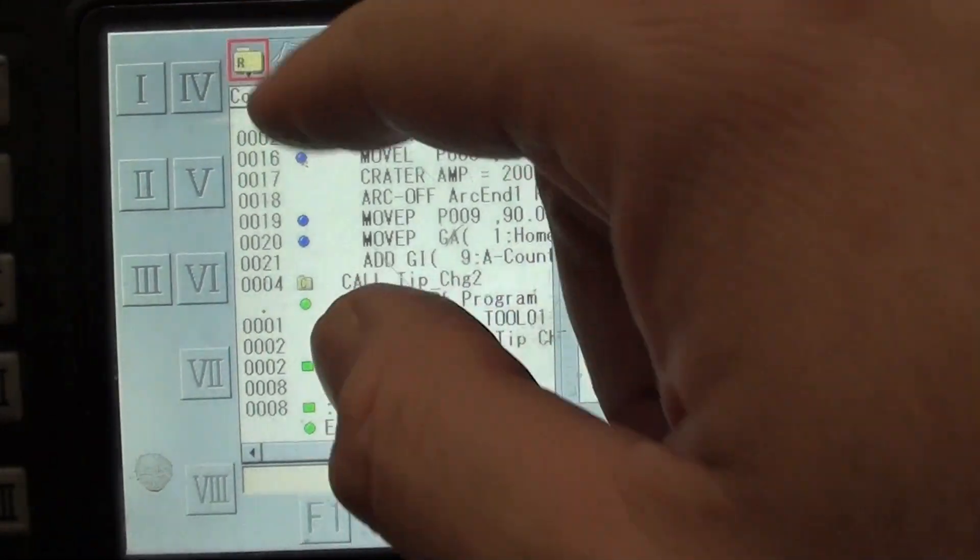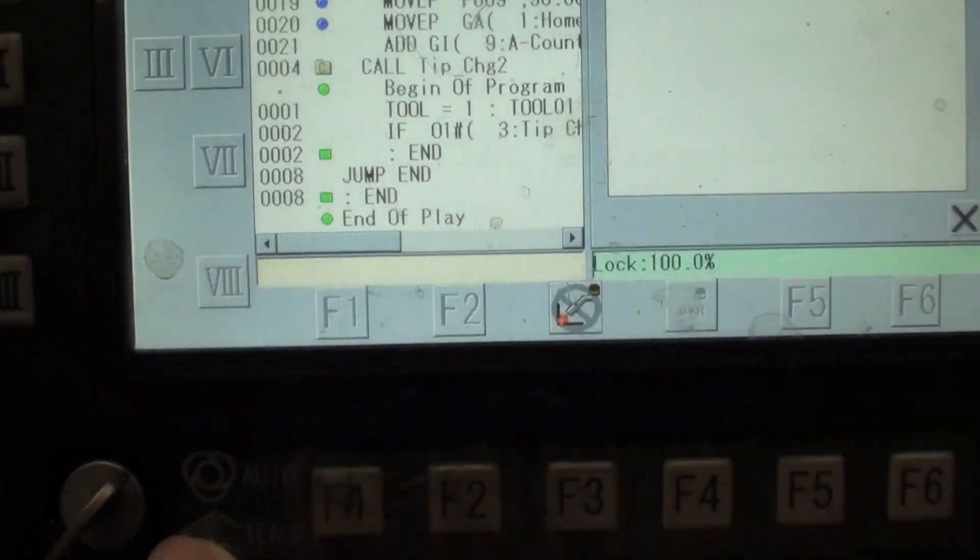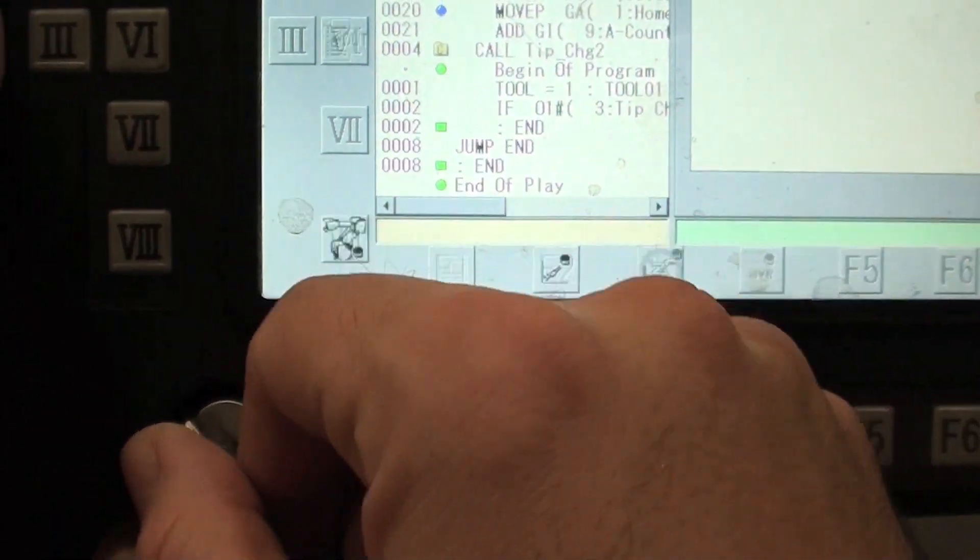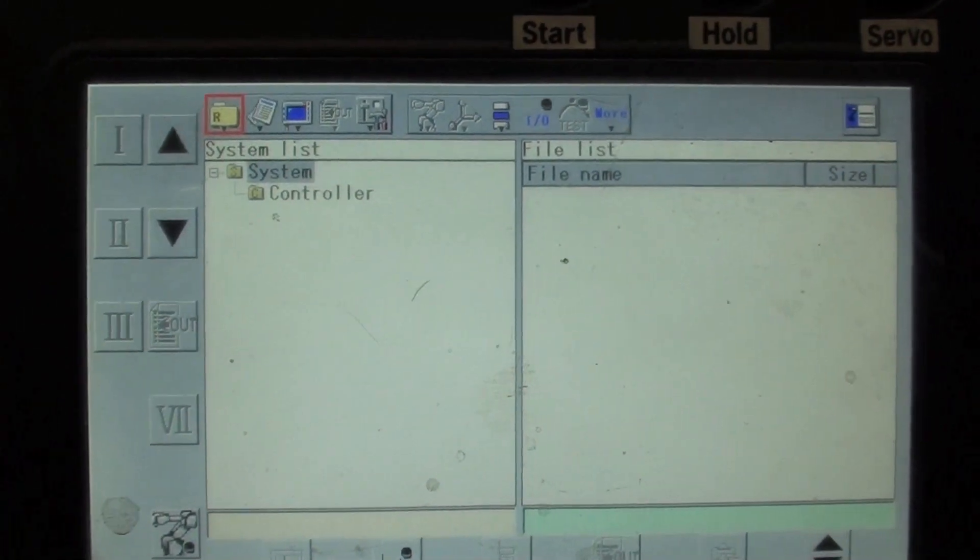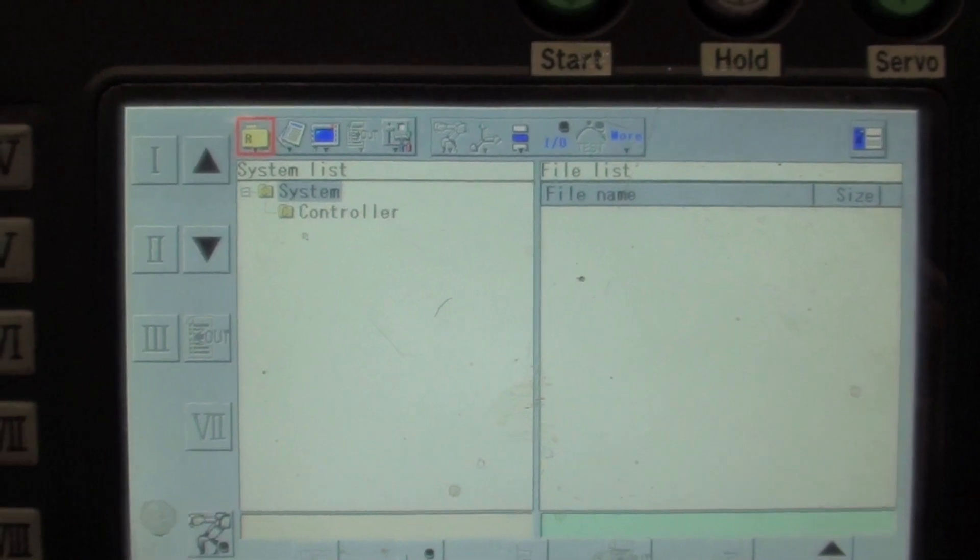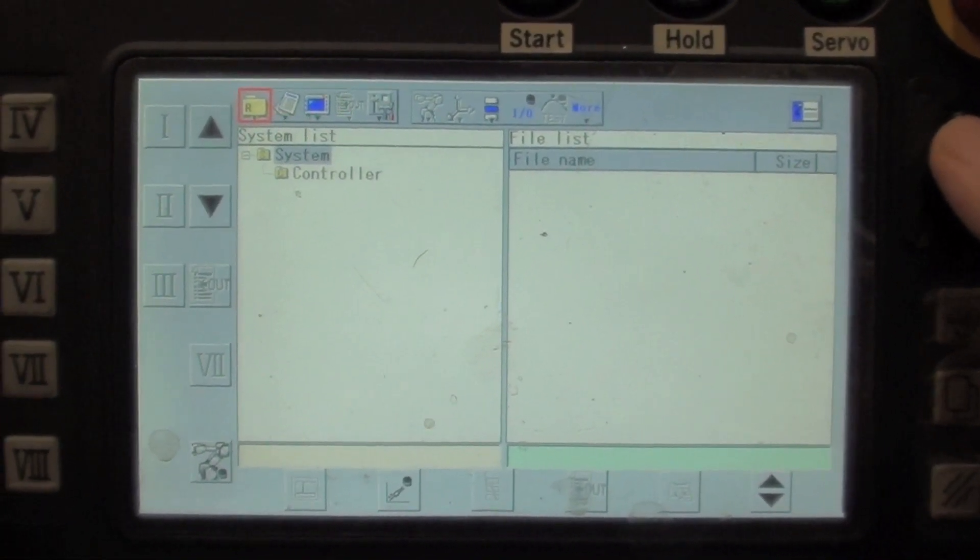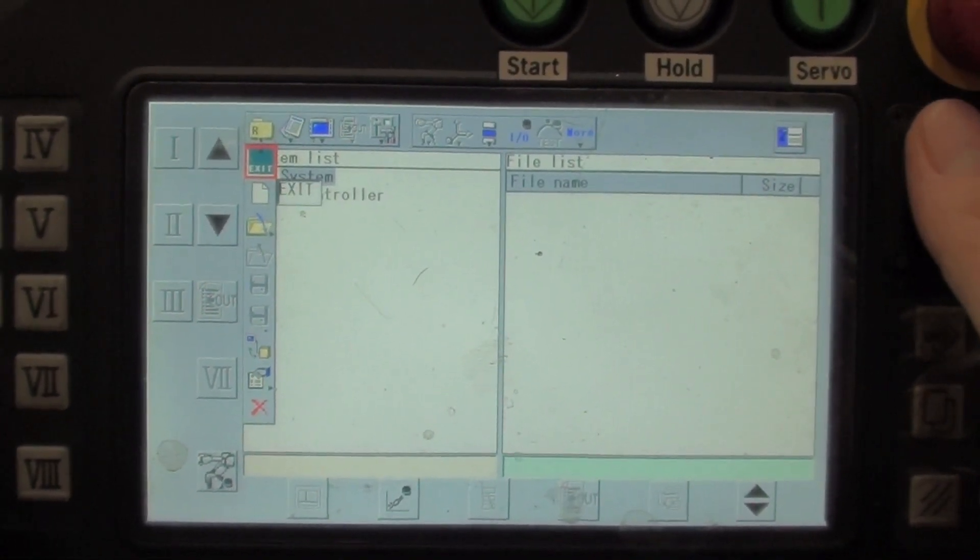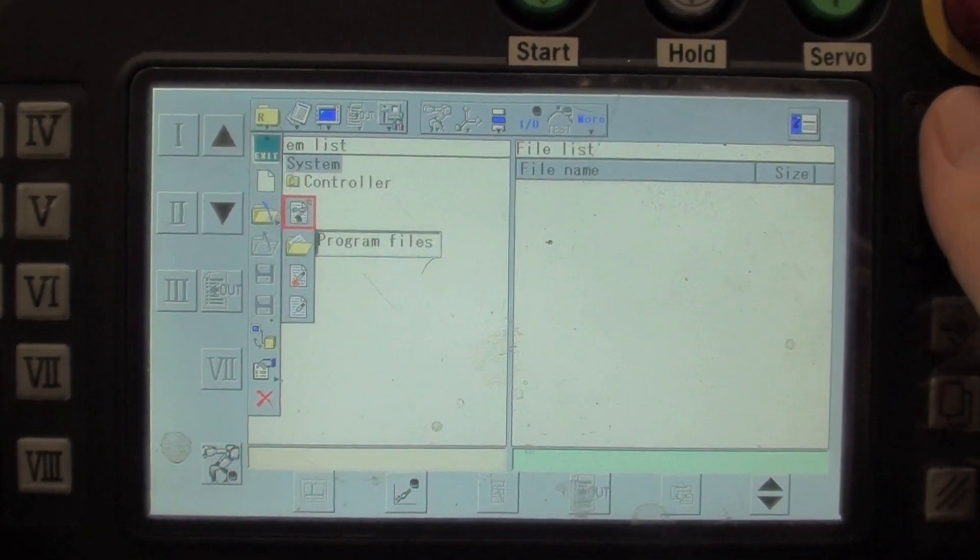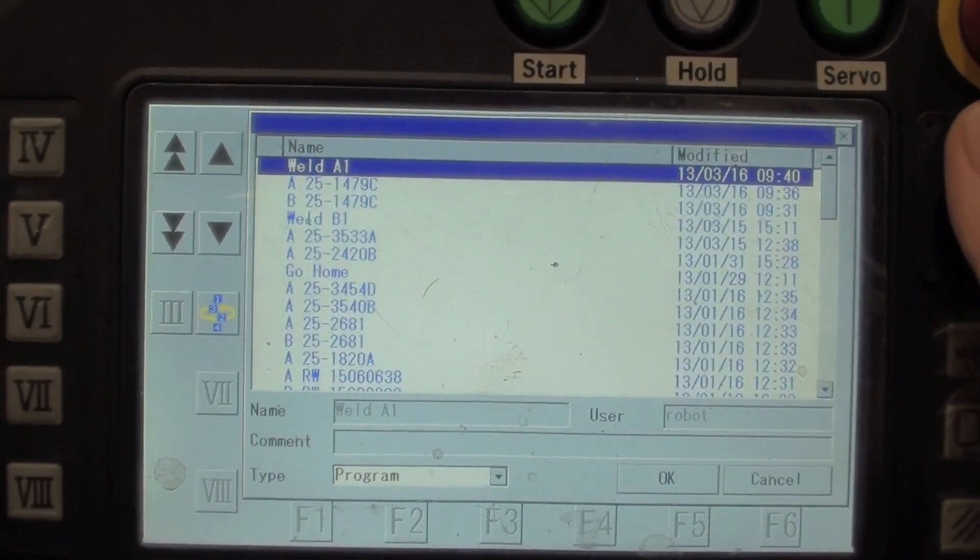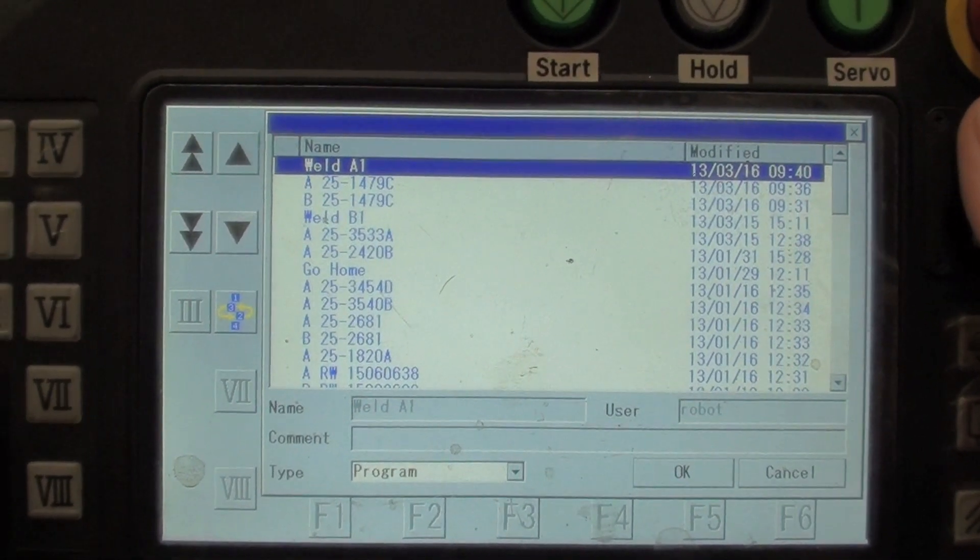You want it up there on the files and we also want the key to be in teach mode. So as we turn to teach mode the screen will change just a little bit, a couple icons will change, but we're going to go file and let's go to open program files